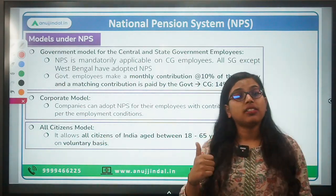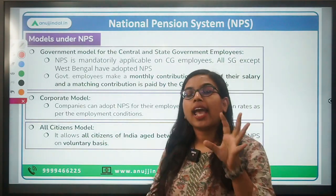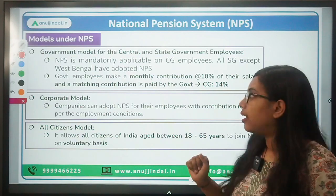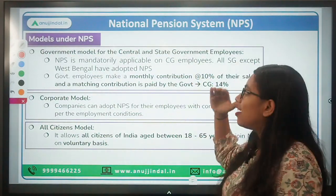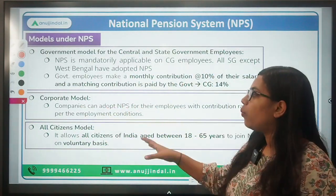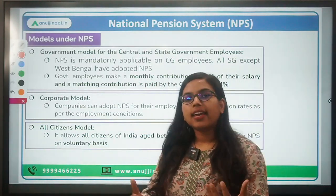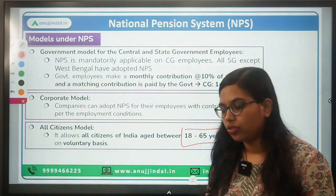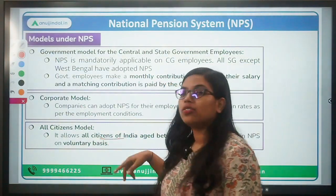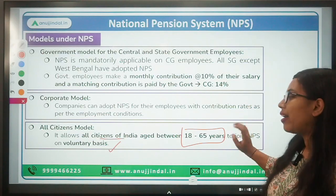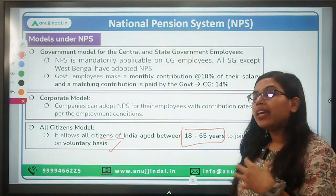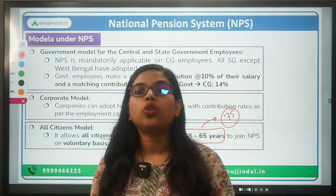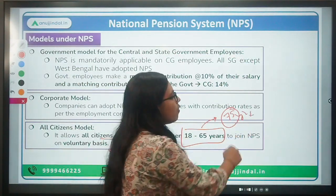Under NPS there are different models. The first is for government employees — specifically central and state government, excluding the armed forces. The second is for corporates. Finally, we have the All Citizens Model, which is voluntary, under which any person between the age of 18 to 65 years can open an NPS account.